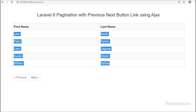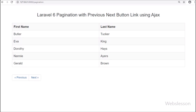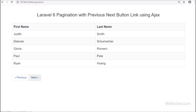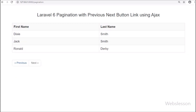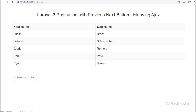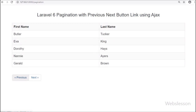This is one more topic which we have covered in the Laravel 6 tutorial series. So if you want to add next and previous buttons on pagination in Laravel 6 framework, then this tutorial will help you learn how to create pagination in Laravel 6 using AJAX with previous and next buttons.